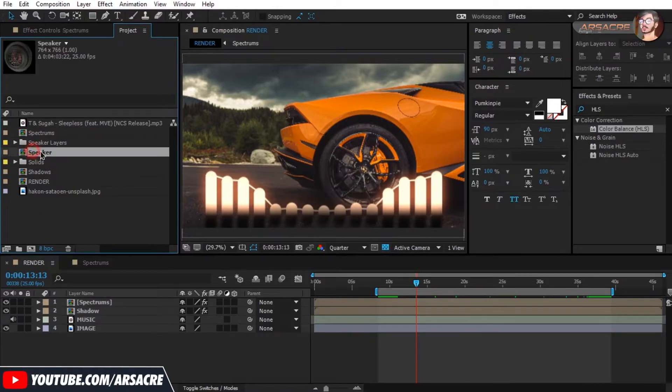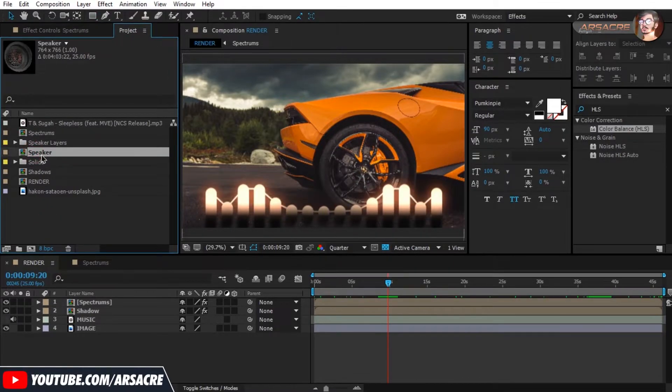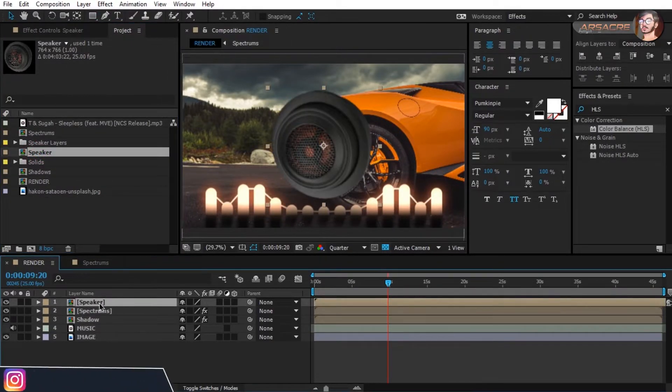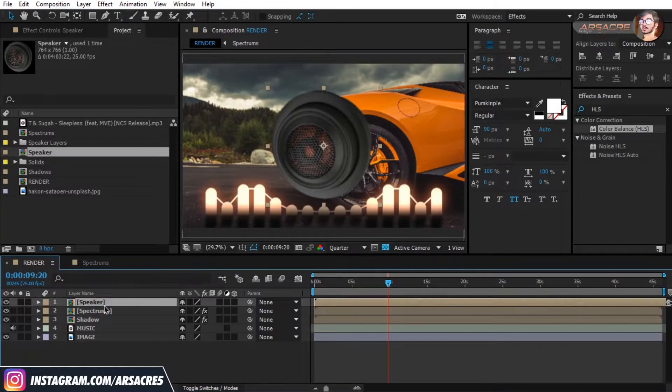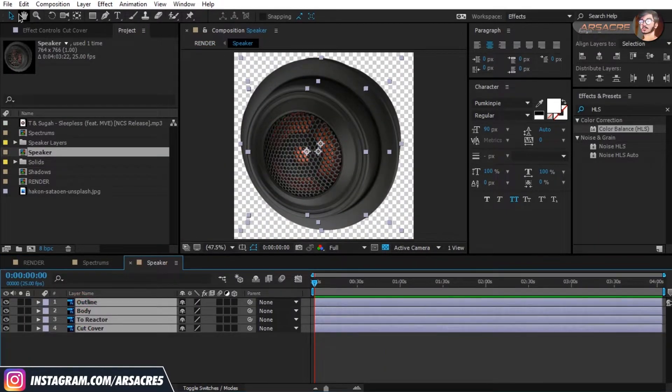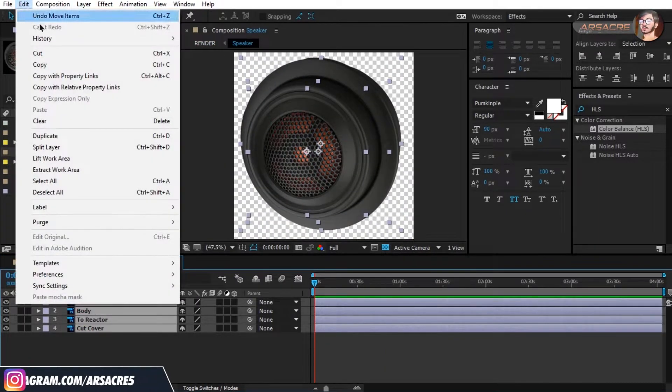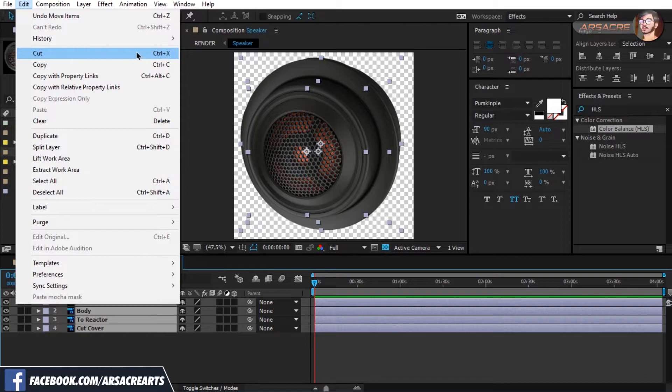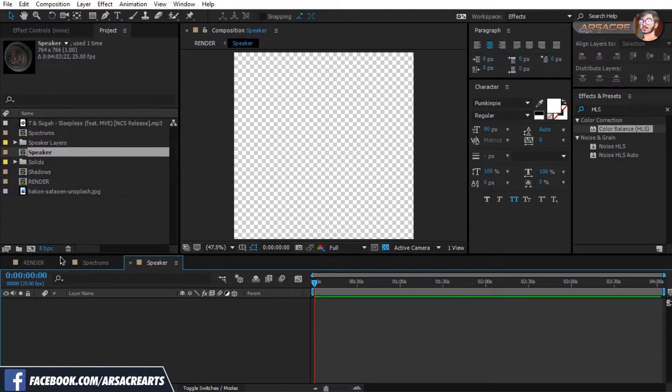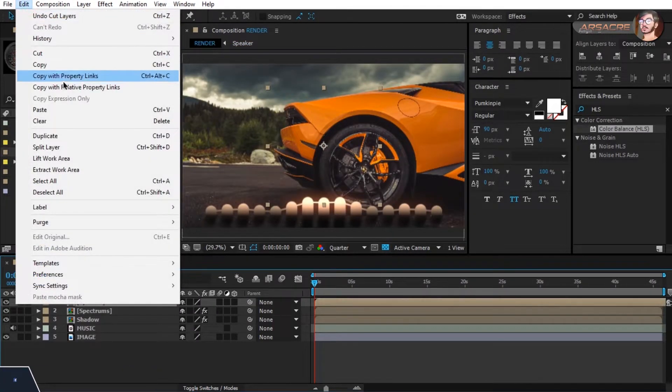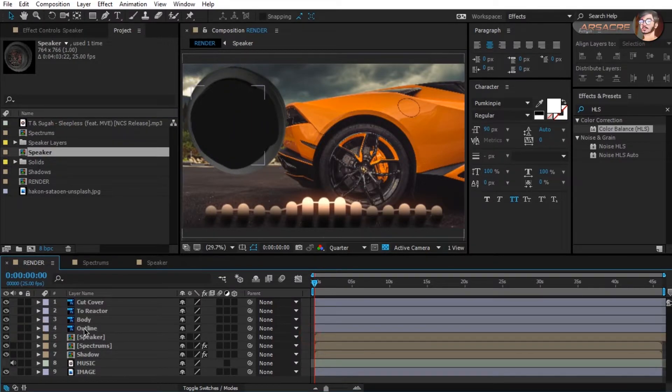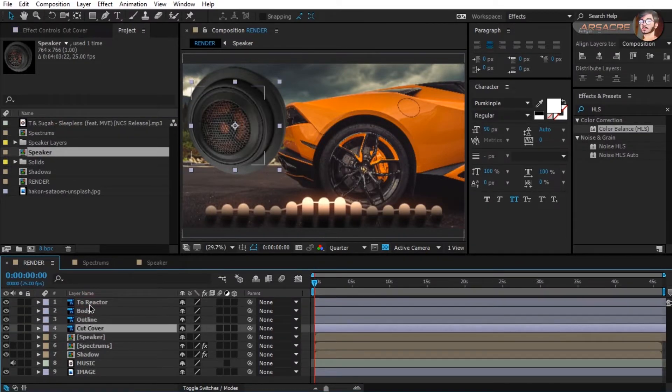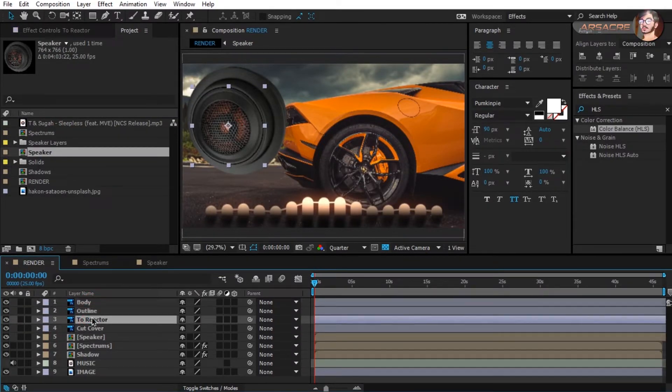Now drag and drop the speaker composition we made earlier. Double click it, here select all the layers, go to edit, choose cut. Go to render composition and paste these layers. They are not in the sequence, so first let's put them in a sequence.